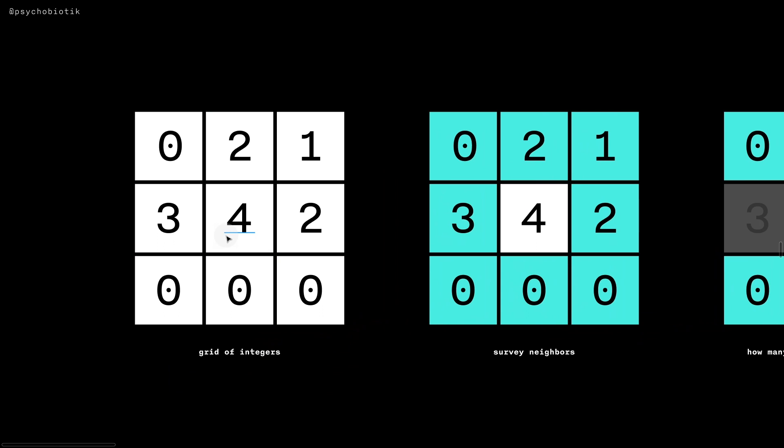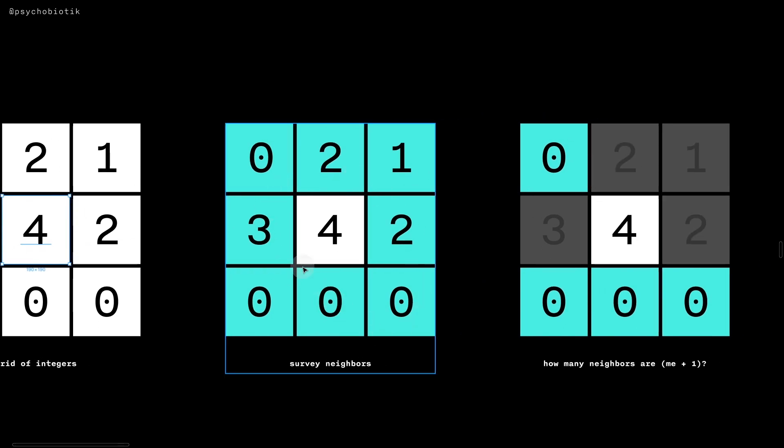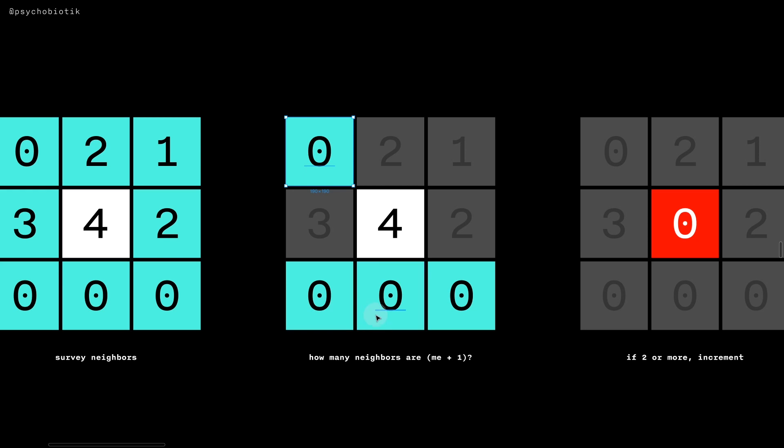This means that if I had this grid of integers here, and I were the square in the middle, or the cell in the middle, four, then I would look around at my neighbors. And because I'm already at the max state, I would consider states at zero to be the state above my state. So I would find four of them.